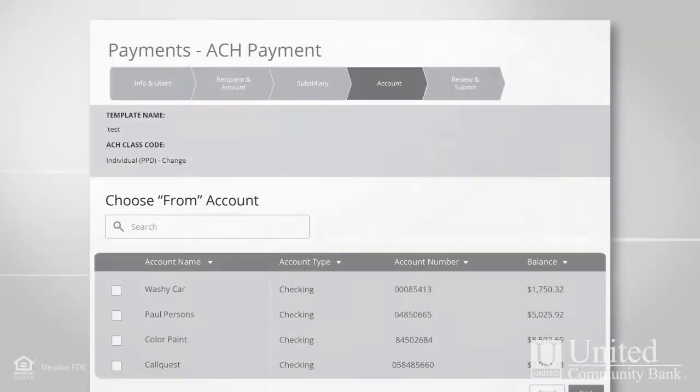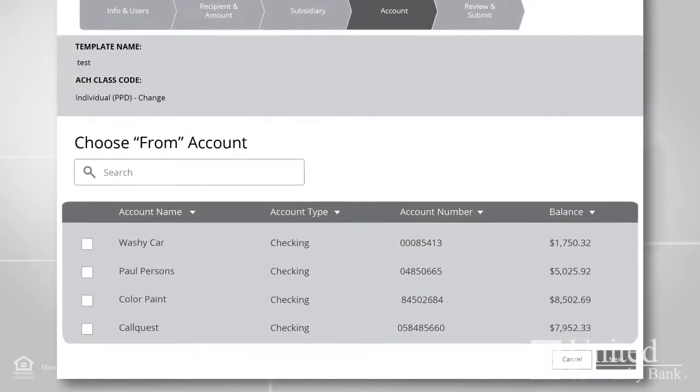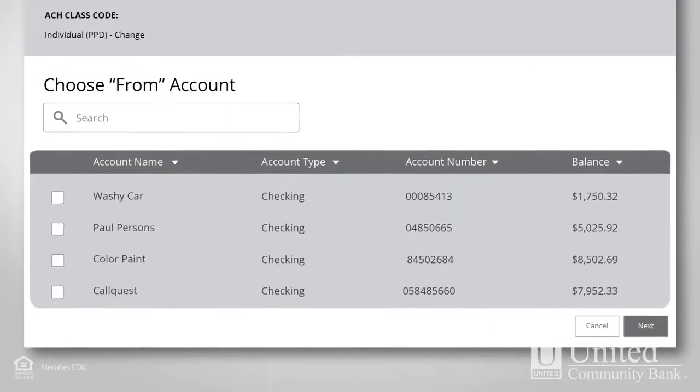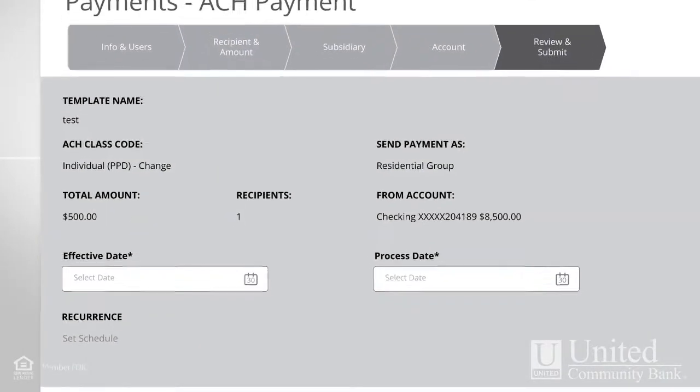The Account page presents a list of accounts you can pay from. Select one and continue to the Review and Submit page.